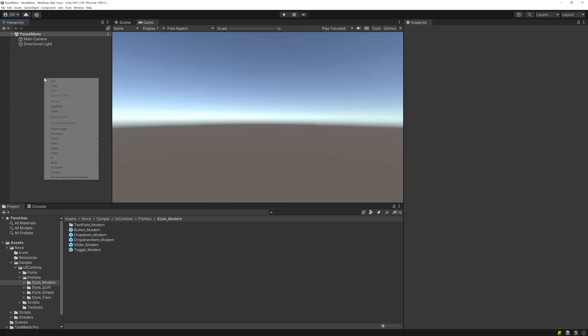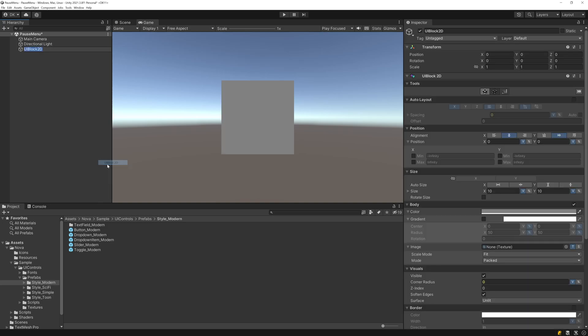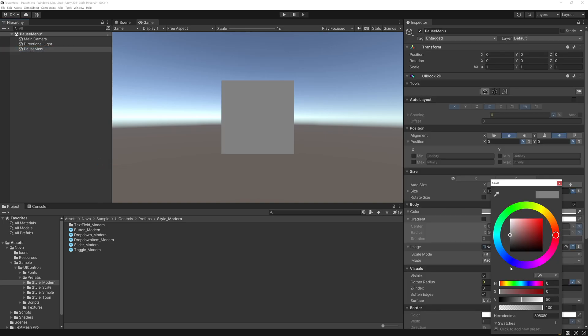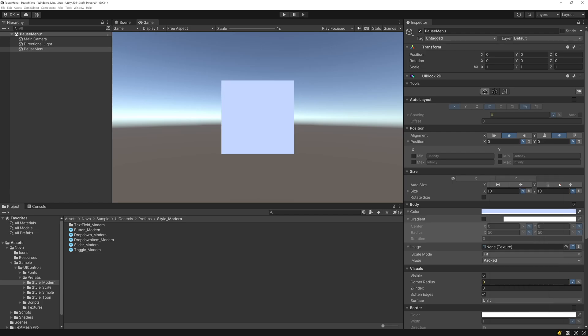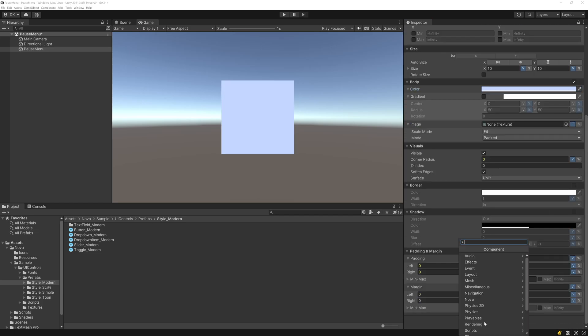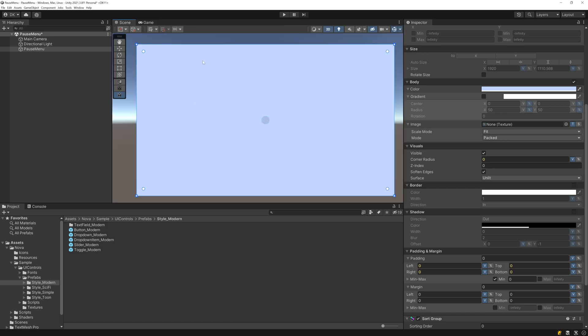The first thing I'll do is add a UI Block 2D as the root for the pause menu. I'll set the color to be a bright blue kind of color, somewhere around there, and then I'll add the screen space component so that it renders in screen space. So this will be the backing panel of our menu.